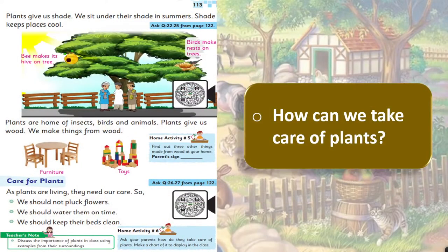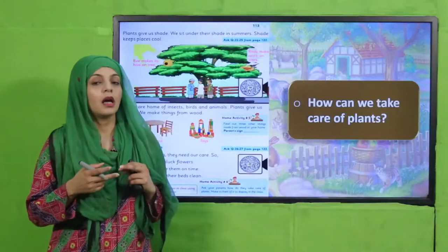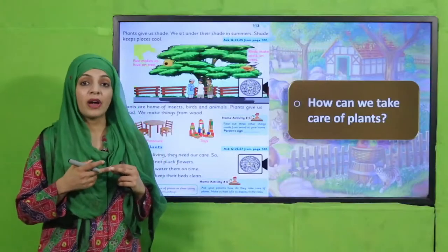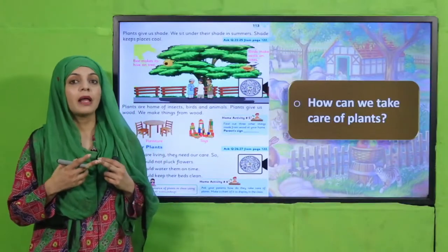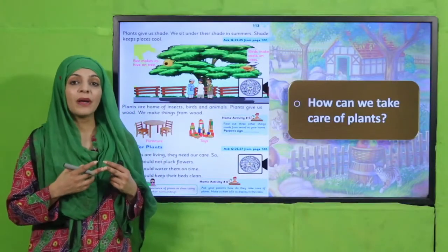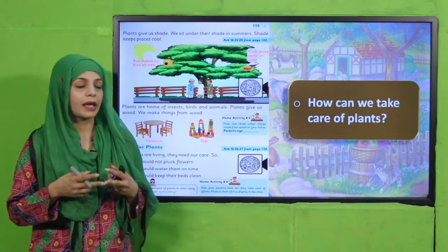How can we take care of plants? By keeping the environment clean, by providing them with water on time, and by not stepping on them or plucking them.